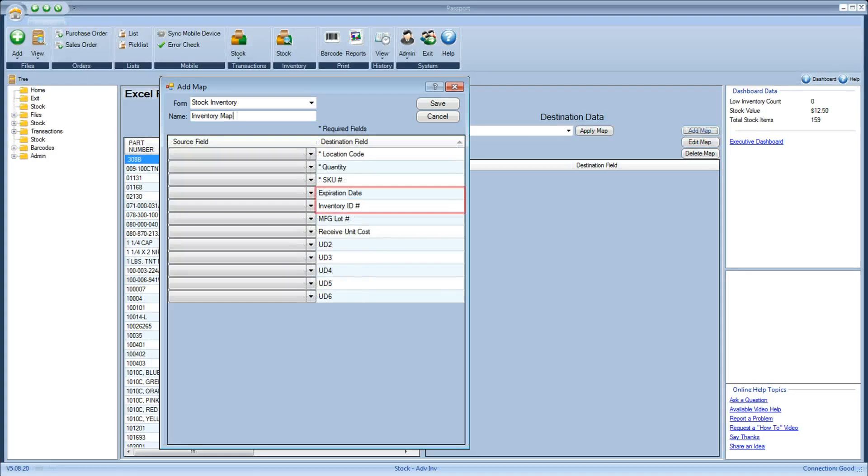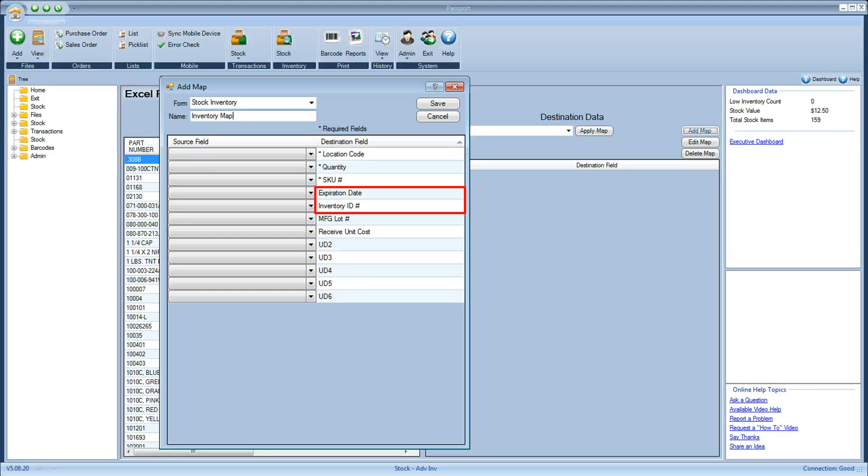Additionally, users now have the capability to import advanced inventory types such as serialized, batch or lot numbers, expiration dates, and serialized with quantity.